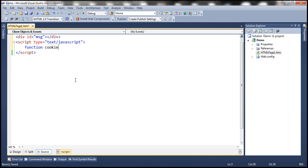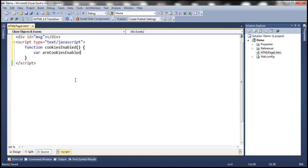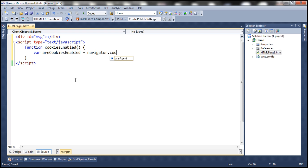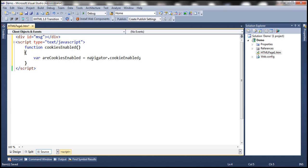Let's name this function cookiesEnabled. Inside this function, let's include a variable — let's name it areCookiesEnabled. The navigator object has a property called cookieEnabled. This is a boolean property and most modern browsers support it. This property returns true if cookies are enabled, otherwise false.